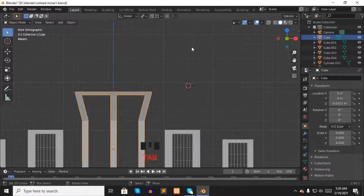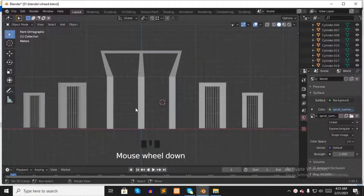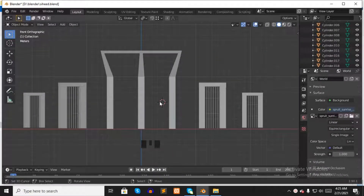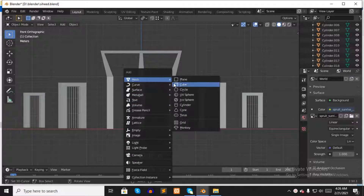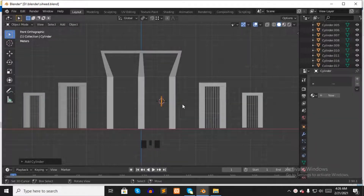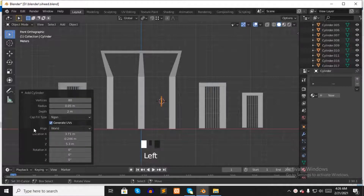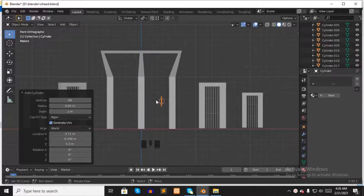Now press Tab to go to object mode. We want to make the iron chains of the middle Minar. Press Shift A, select Mesh, select Cylinder. Click the pop-up option to check your cylinder's settings. Make sure your vertices count is 80 and the radius is 0.05.